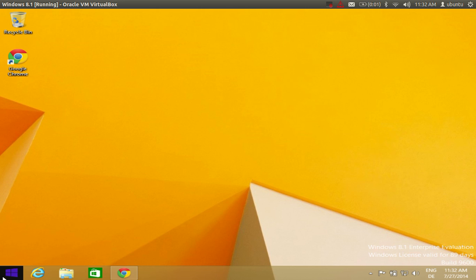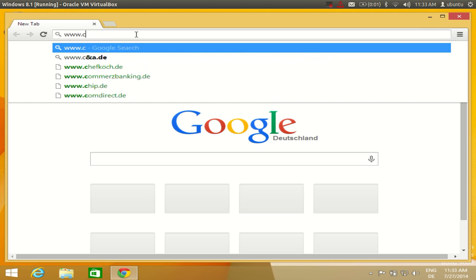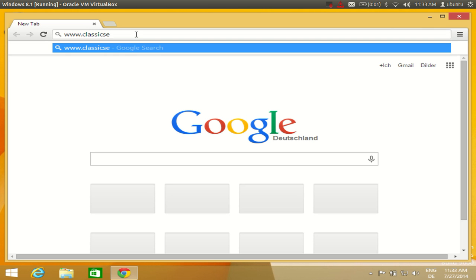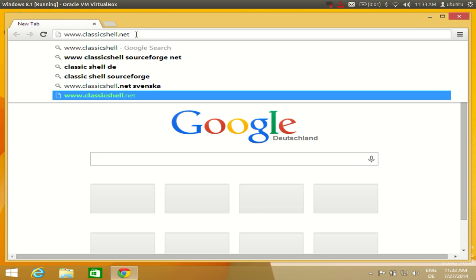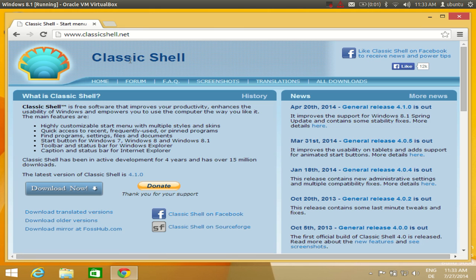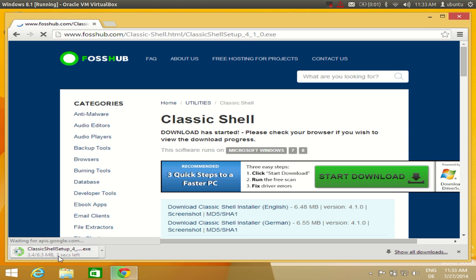I will show you how you can get back your start menu as you had in Windows 7, in Windows 8 or Windows 8.1. First, open your browser and search for www.classicshell.net — not .com but .net. Once you open this website you will see a download button, so just click to download Classic Shell from there.